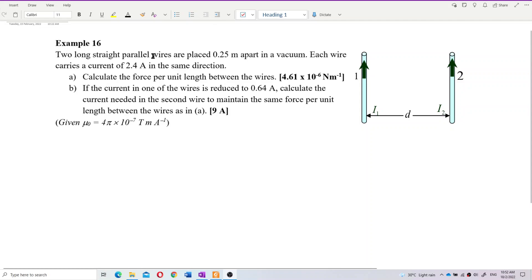Two long straight parallel wires are placed 0.25 meter apart in a vacuum. Each wire carries a current of 2.4 ampere in the same direction. Calculate the force per unit length between the wires.